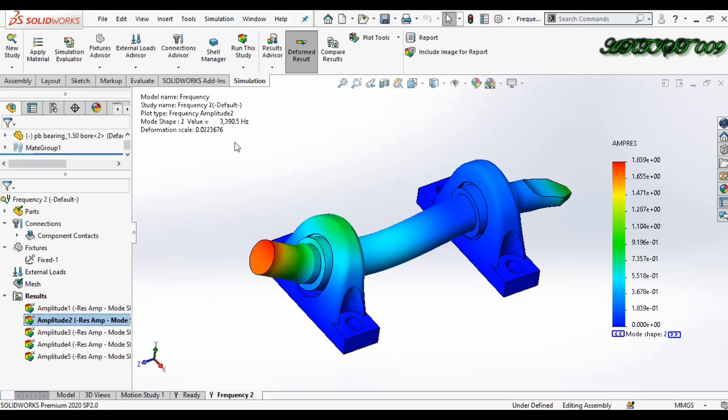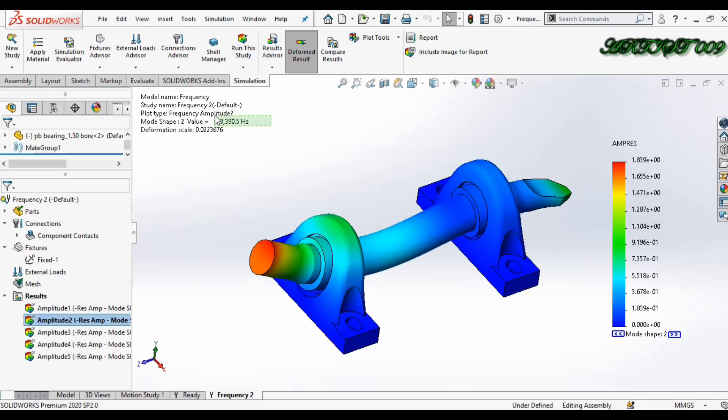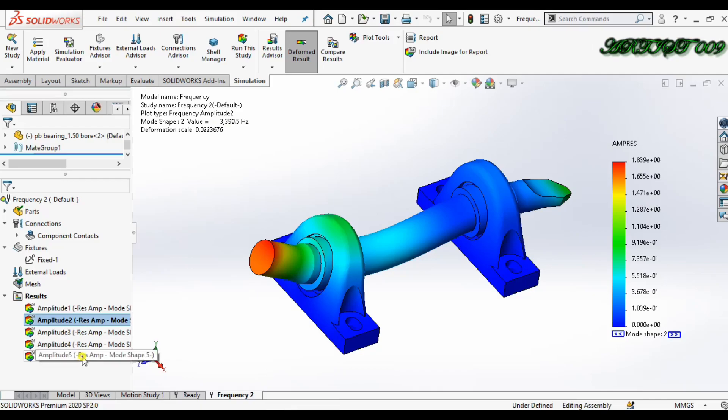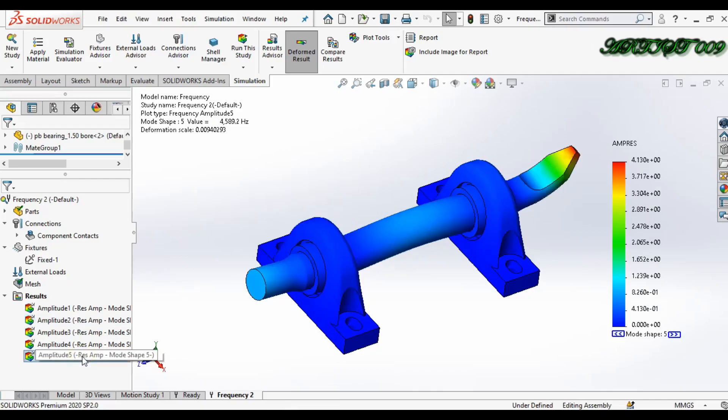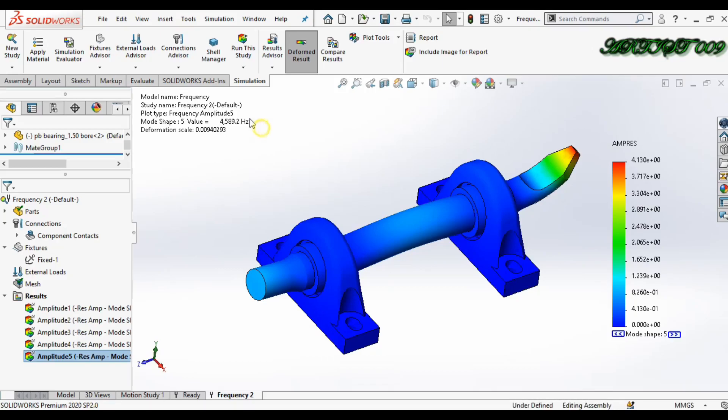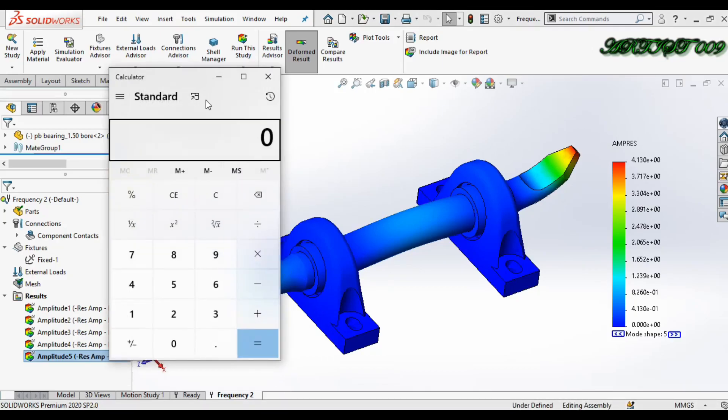The question is, what does this value show? So here we just need to convert this hertz into RPM. Let's use the fifth. This is my maximum hertz here in the fifth mode, and we're converting to RPM.